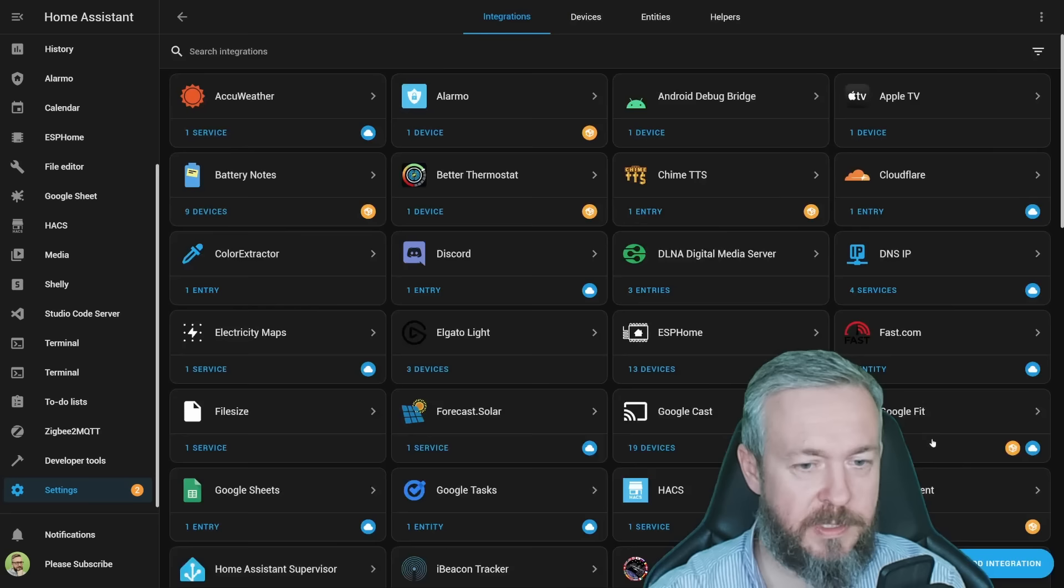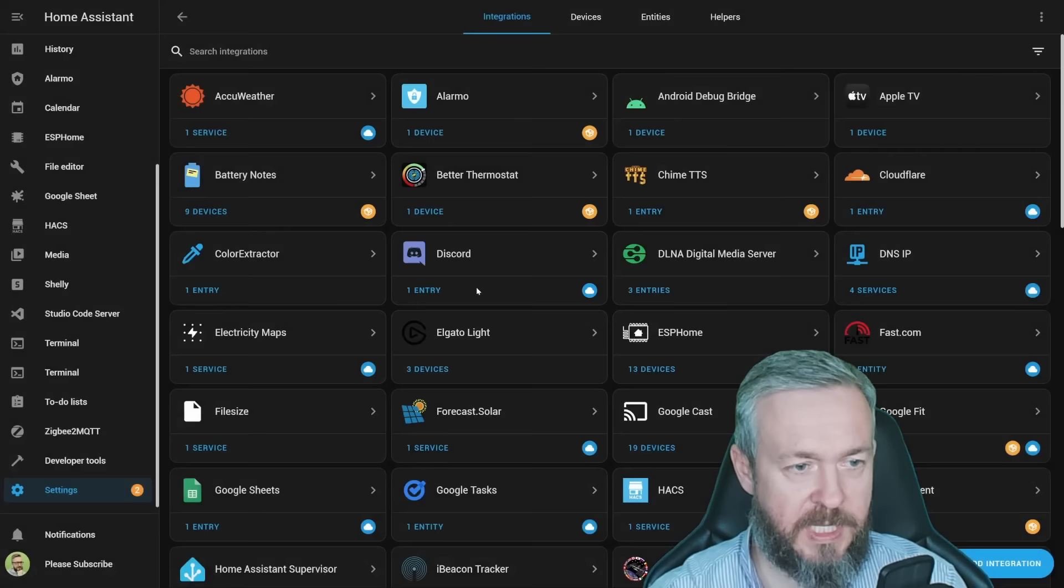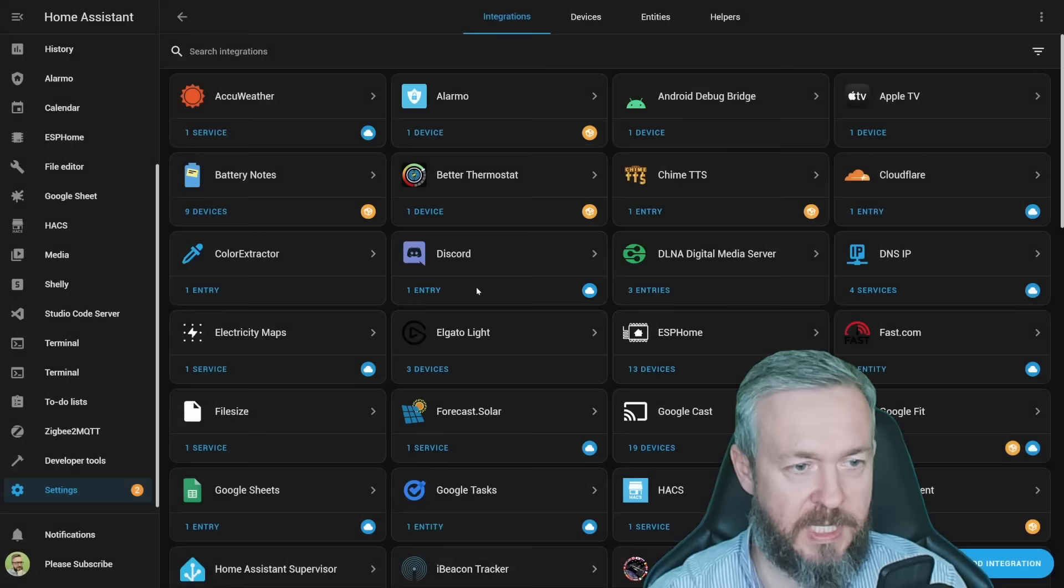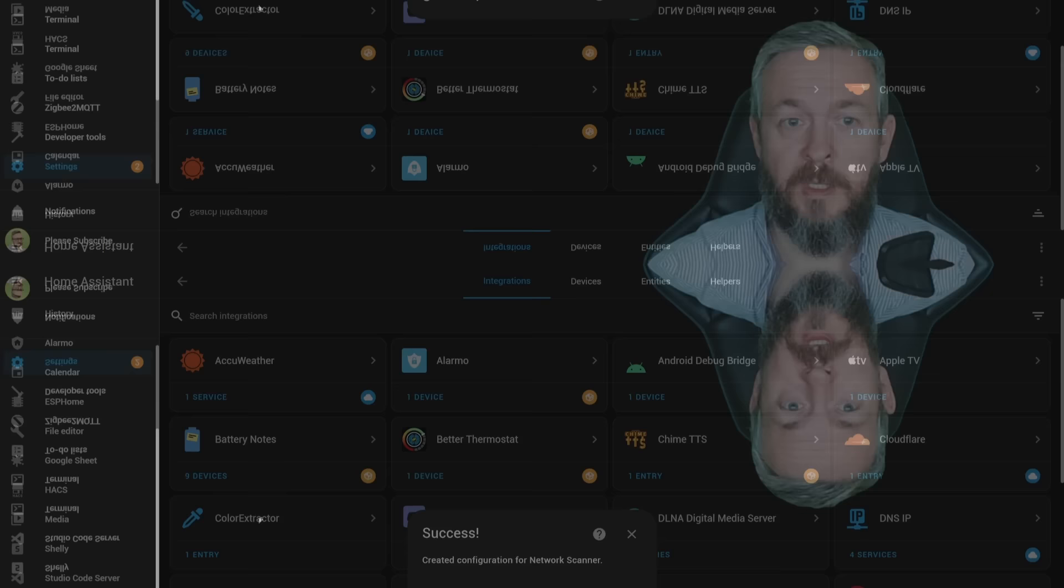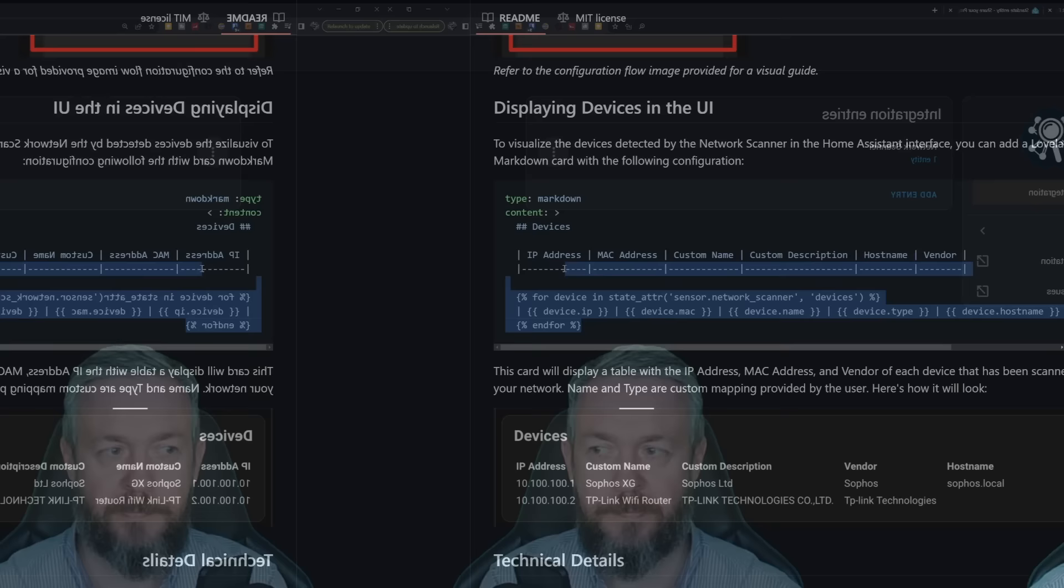Let's proceed with the configuration. Go to settings, integrations, click on add integration, type in network, select network scanner, and here you can specify the IP address range, either by using minus and then the end IP address or what I'll do is I'll be using this one here. I mentioned that you can customize the MAC addresses, but we will not be doing anything here. We will just press submit.